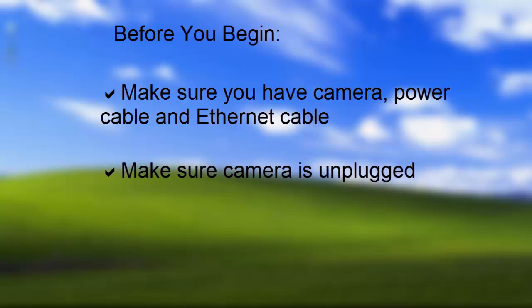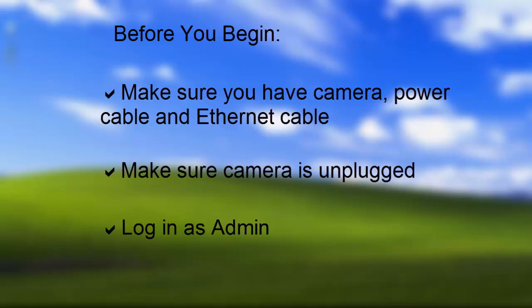Make sure your camera is unplugged. You'll plug the camera in later on. And finally, make sure you're logged in as a user with administrator privileges. If you're unsure if you have administrator privileges, ask your organization's IT person.